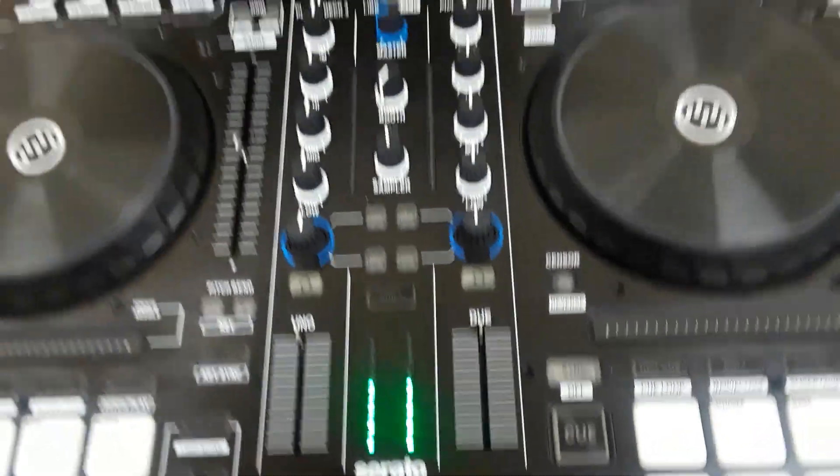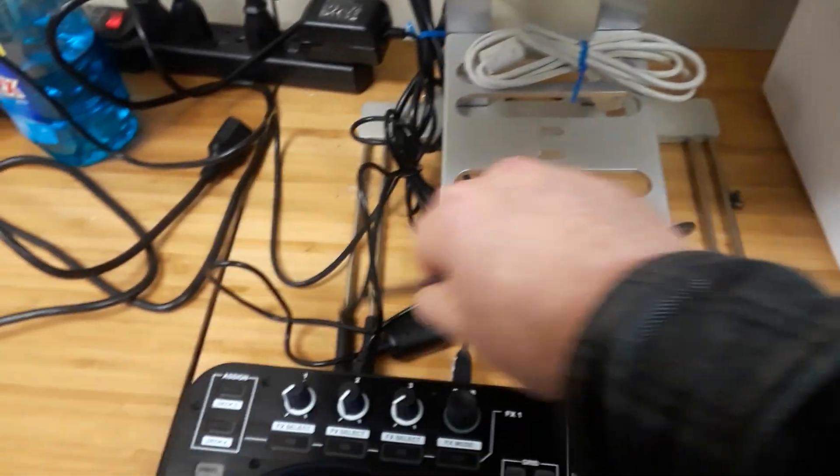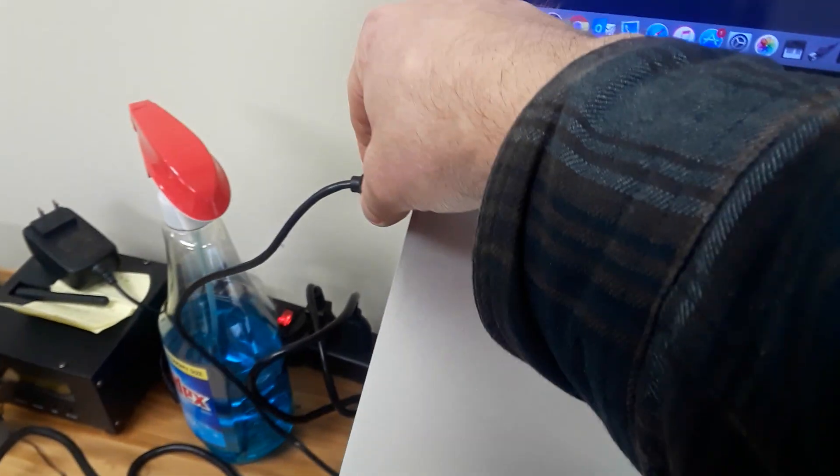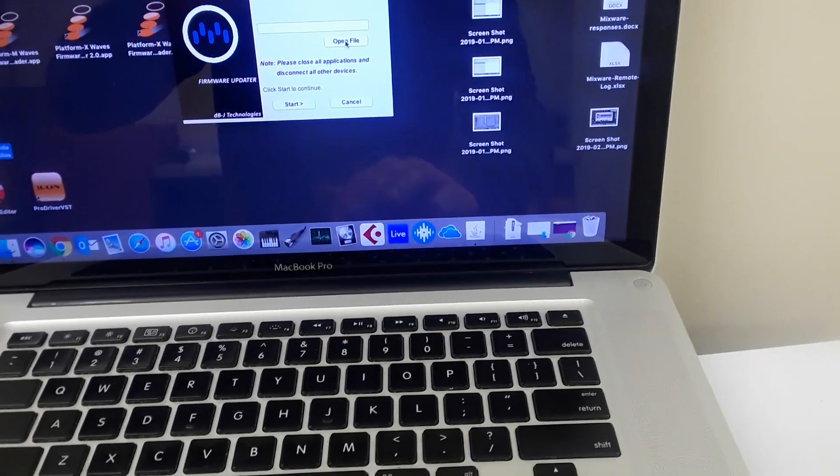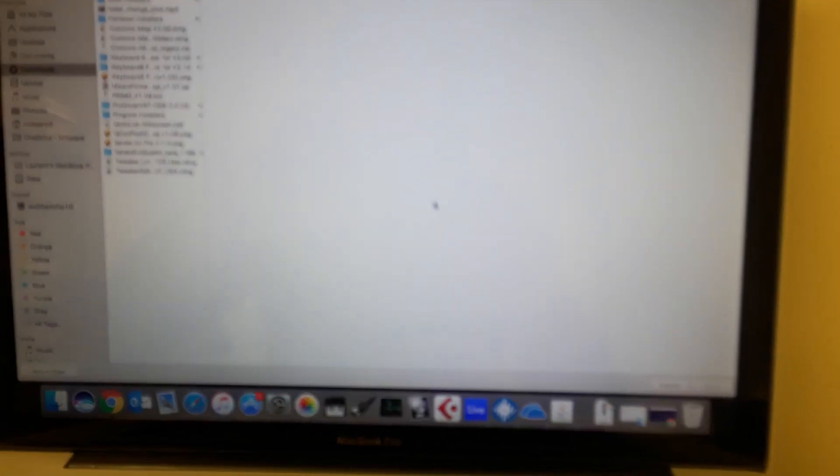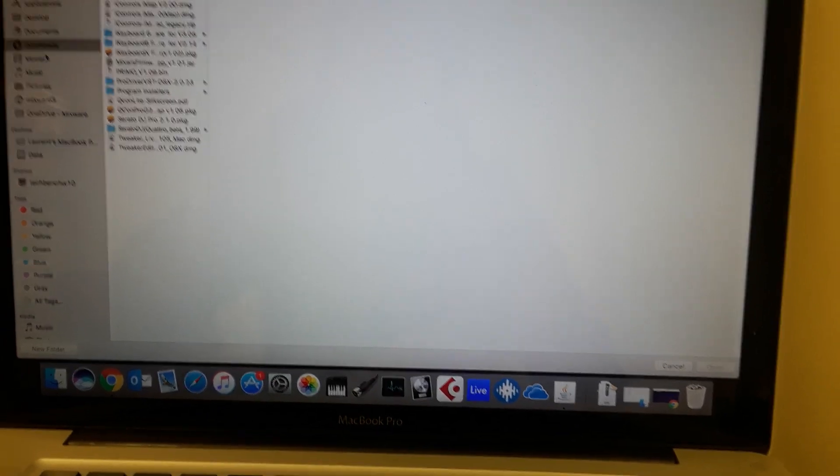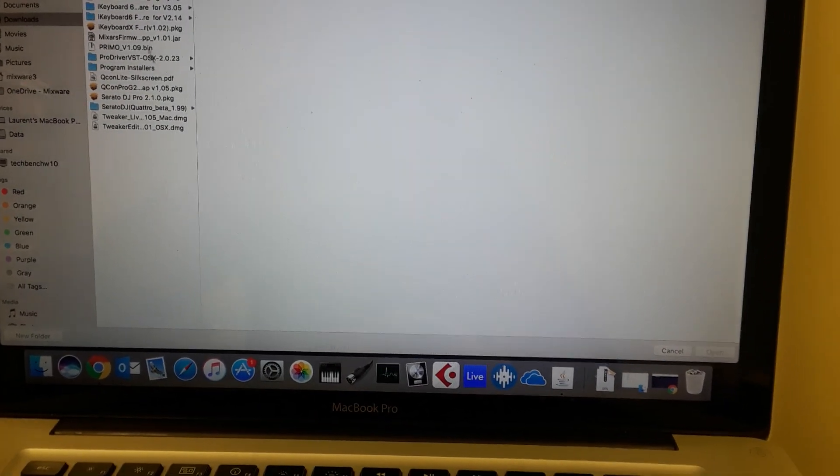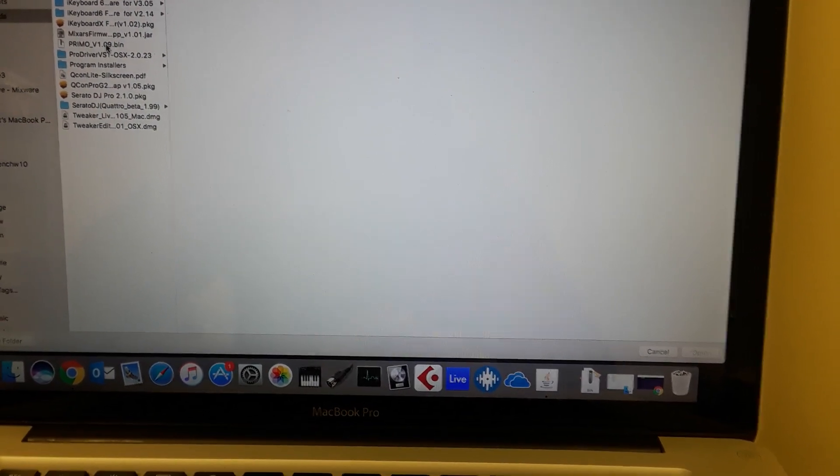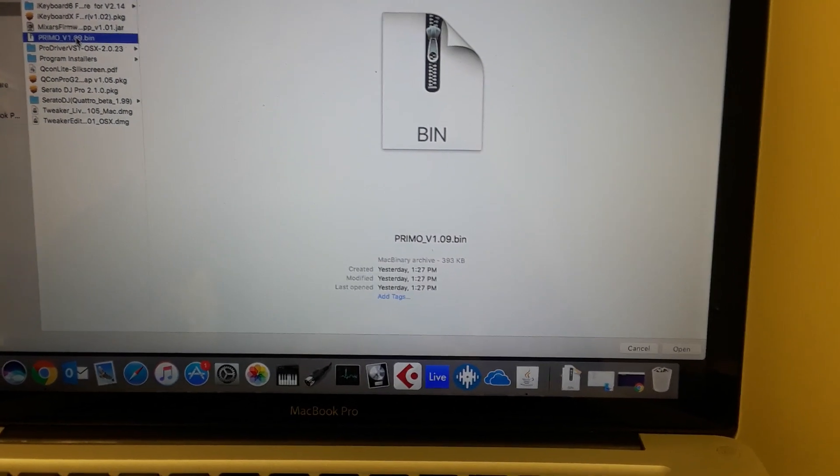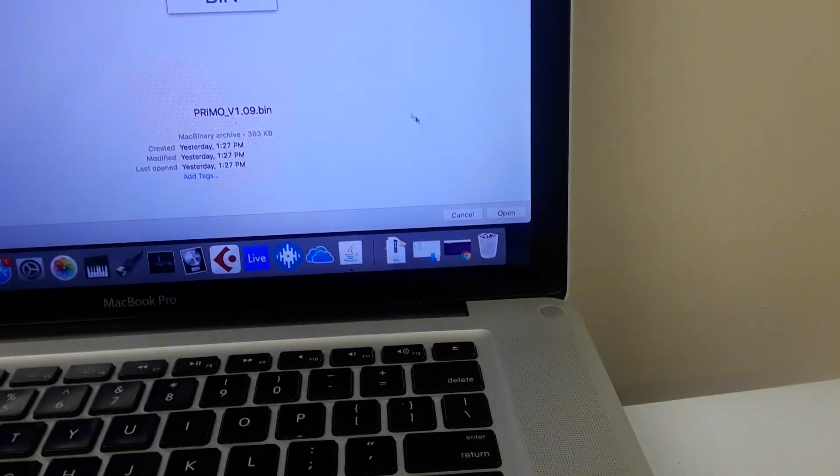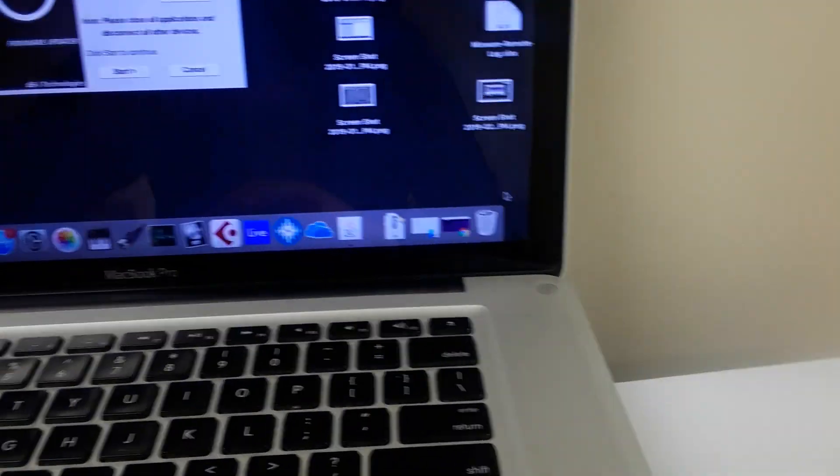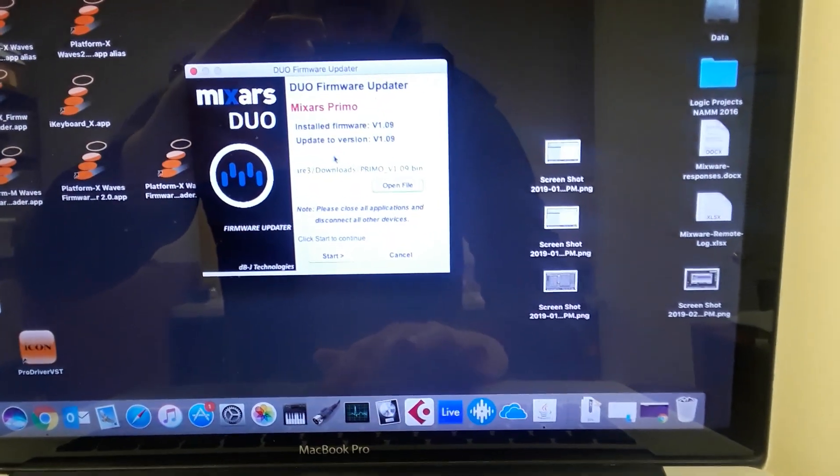I've got my USB connected directly to the Mac, not through any hub or anything. I go ahead and I open file on the updater, and this brings me to my downloads folder where I downloaded the Primo version 1.09 earlier, as I showed you. And then you just go ahead and open here.